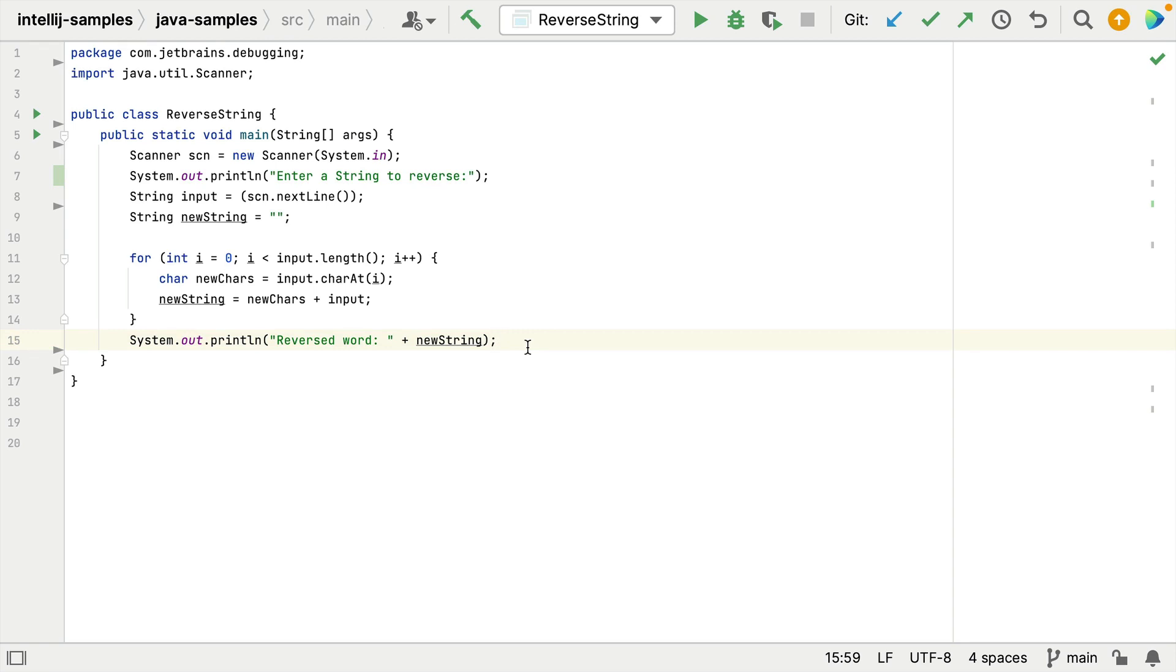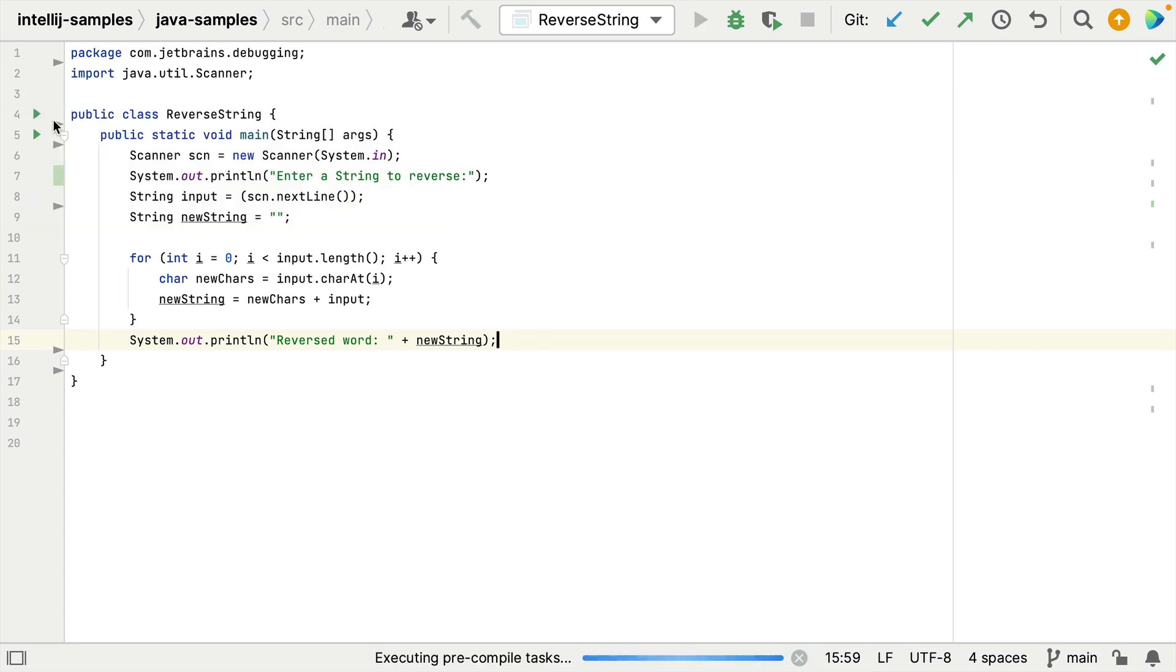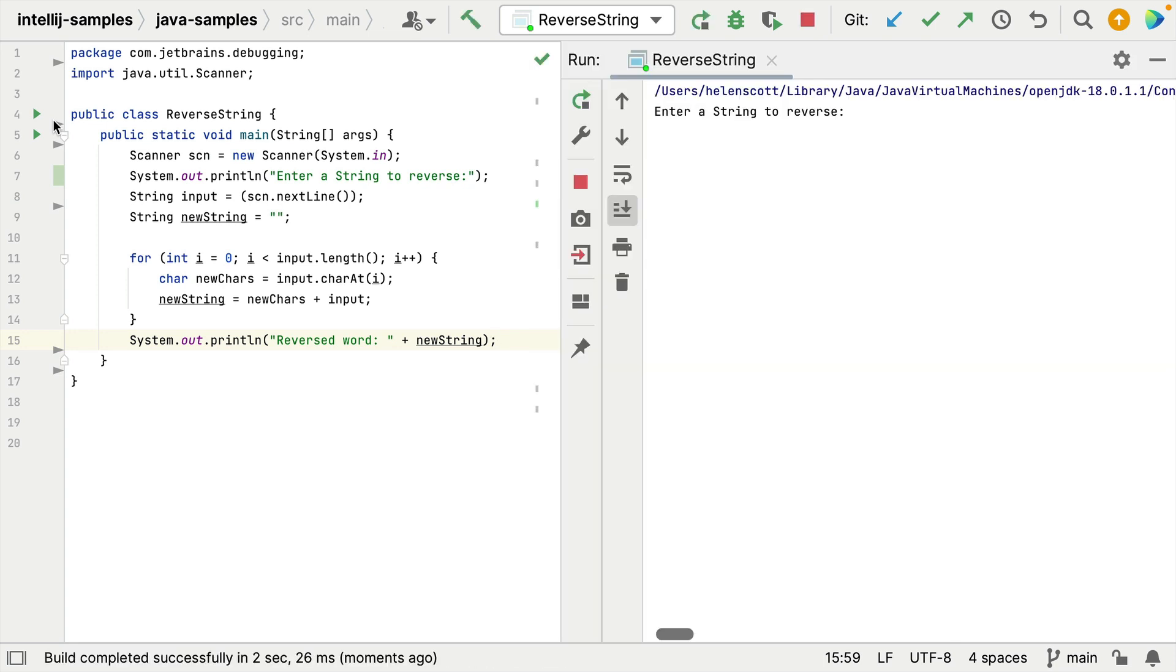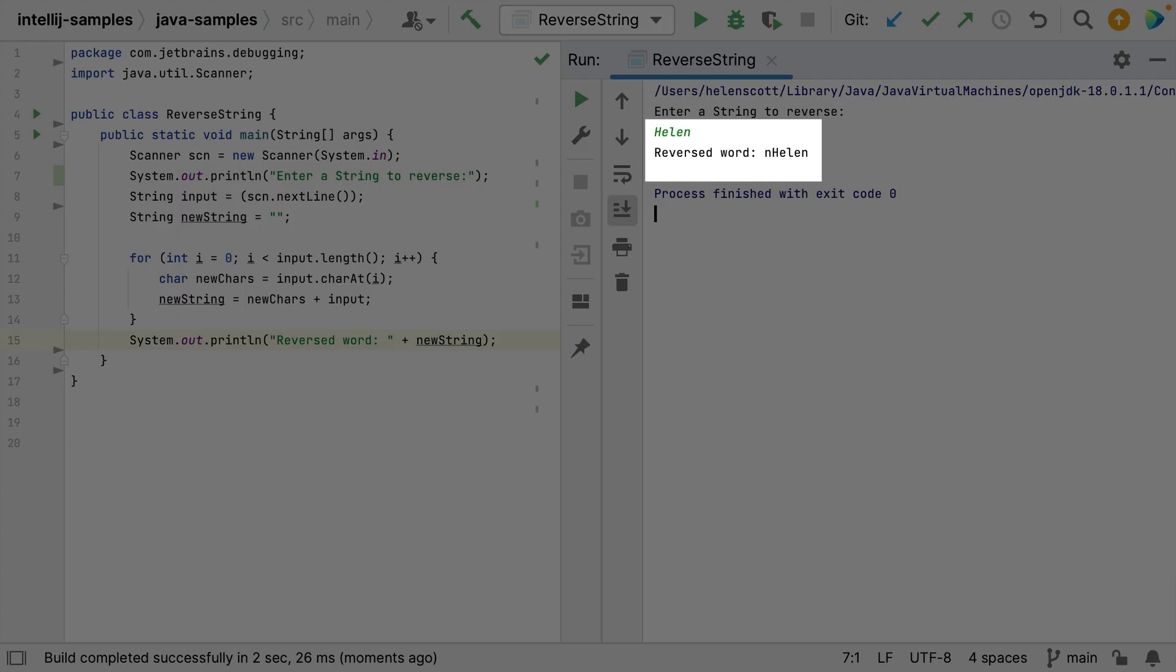So here's my code. What I want to do is capture a string and then print it out in reverse. But look what happens when I run it. Let's run it from a gutter icon. Enter a string to reverse. I will enter my name. Well that's not Helen in reverse. That's not what we want at all.